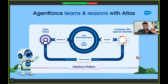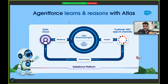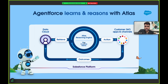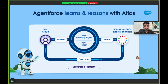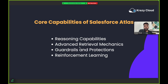Here is a diagram of Atlas reasoning engine showing how it works. The first step is to retrieve — Atlas always starts by pulling data from Data Cloud, whether it is structured or unstructured data. Based on that data, it creates a plan of action, then evaluates whether the outcome is correct. If the outcome is not right, it loops back. If the outcome is right, it refines and performs that action.